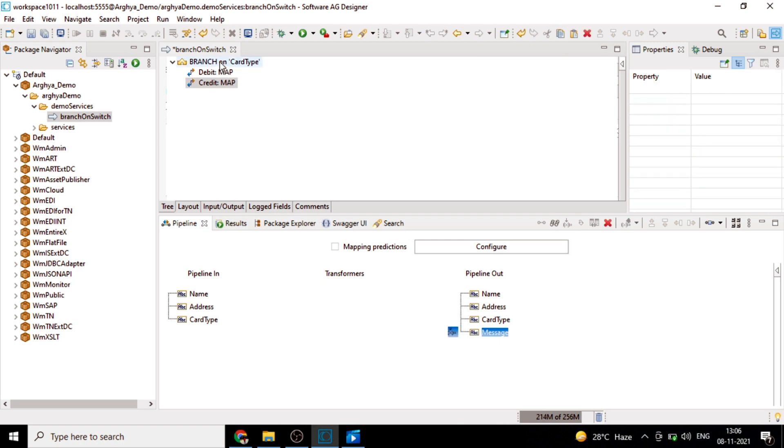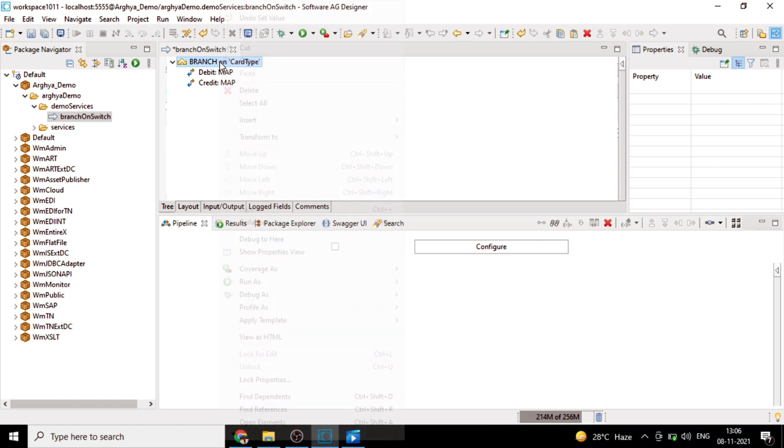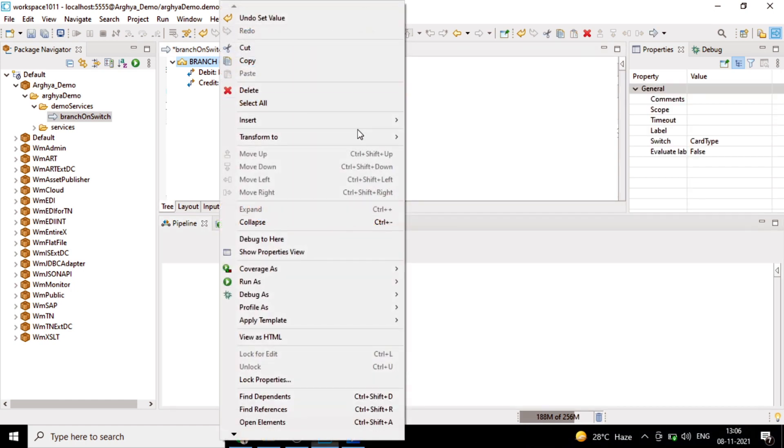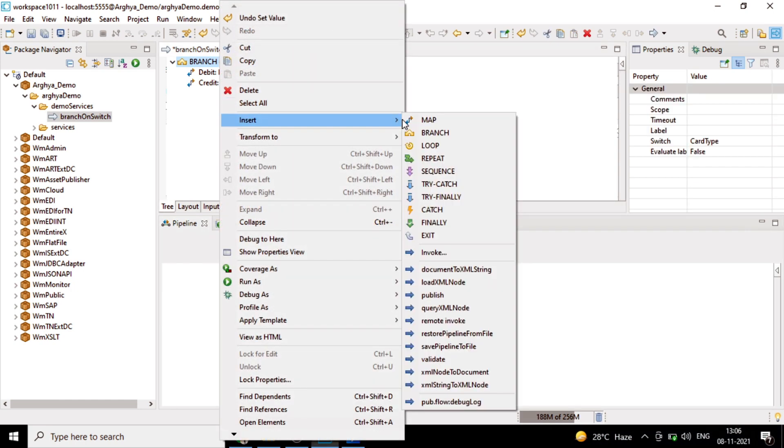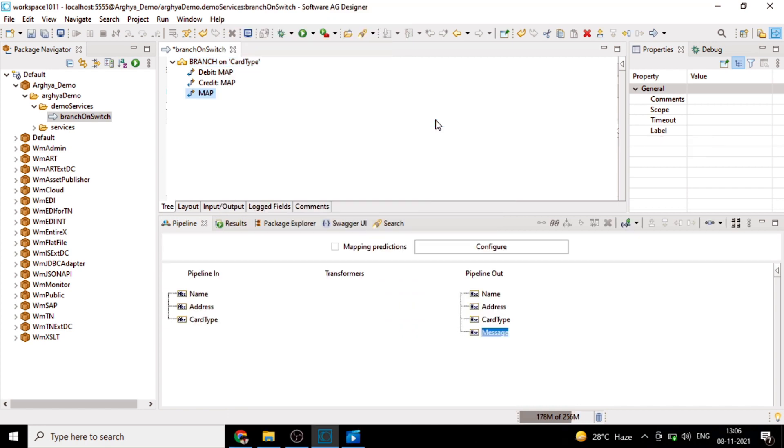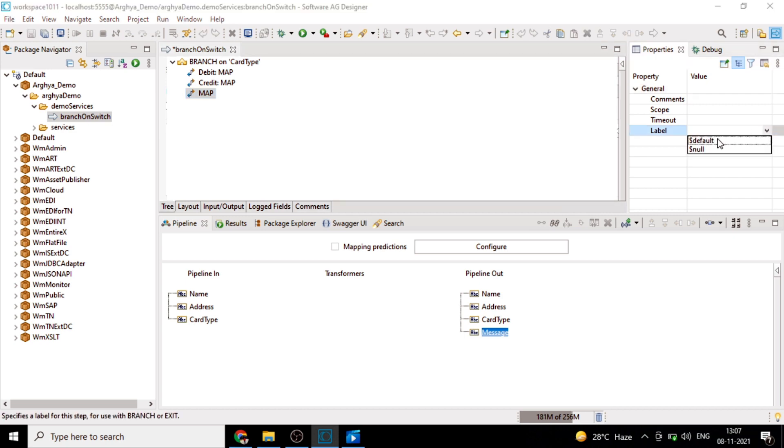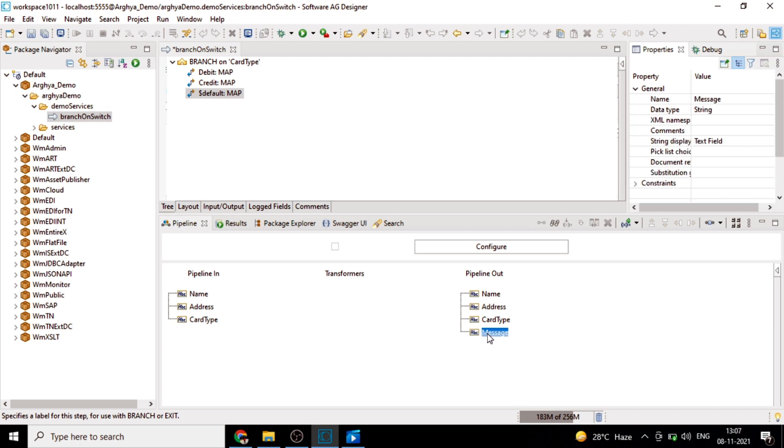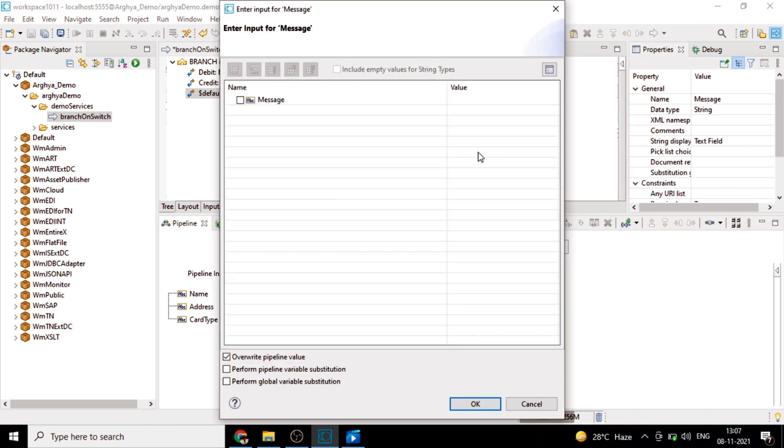If none of debit and credit card steps are been executed, we will add a default step. We'll add another map step. Here in the label property, we will make it as default. In the pipeline out variable of message, we will give an output message as this is a bad card.